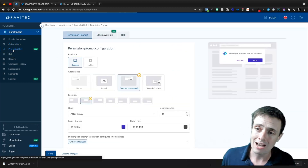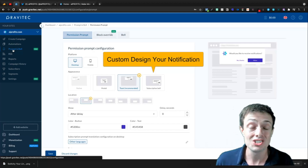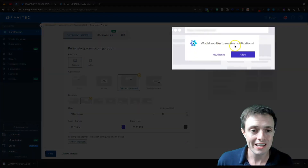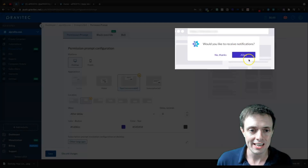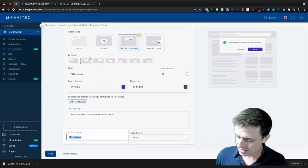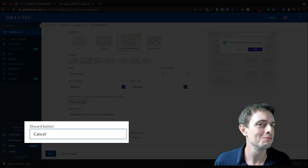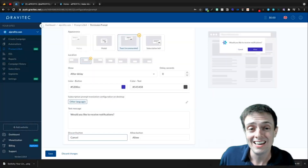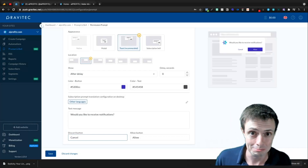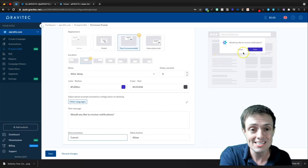The prompt and bell is where we move next — this is the actual push notification prompt when you come onto the site: 'Would you like to receive notifications? No thanks or Allow.' Here we can say 'cancel' instead of 'no thanks.' I've noticed this on some more pro-level sites. I don't know if that really matters, but we can customize it.